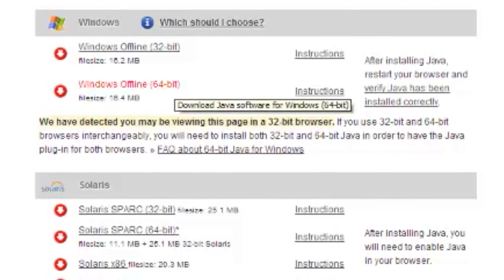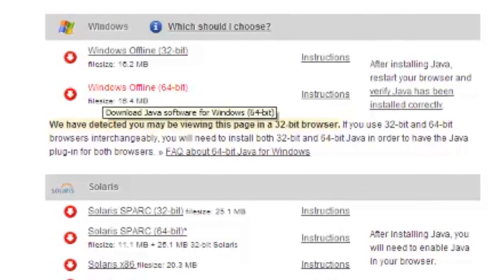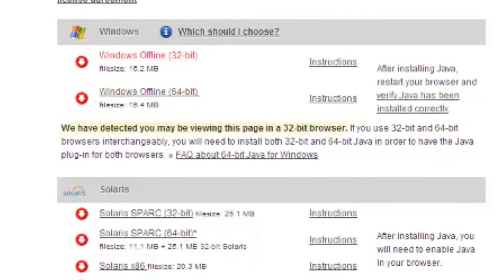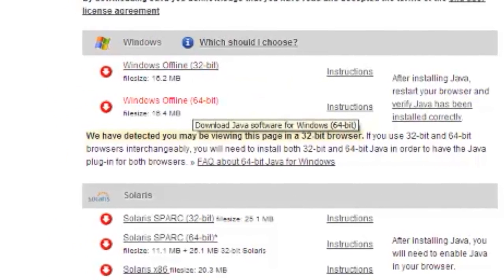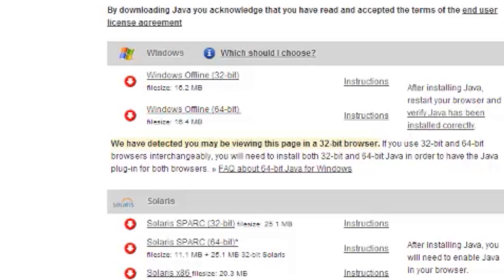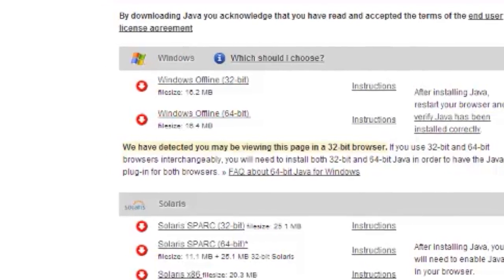Then go to windows offline, 64, or 32, depending on what you have. I have 64, so that's what I'm going to download.